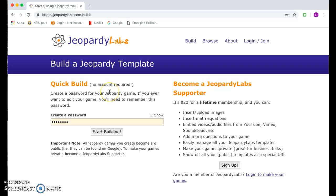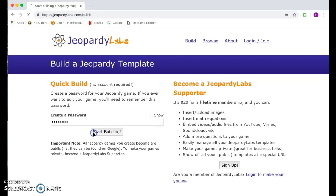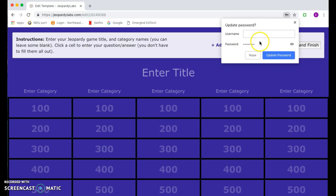First we're going to want to create a Jeopardy game, so we're going to click on that button. When you click that you are going to get this screen to build a Jeopardy template. You just want to create a password that's easy for you to remember, so that way later on you can access your game to show the people you're creating it for, and then hit start building.